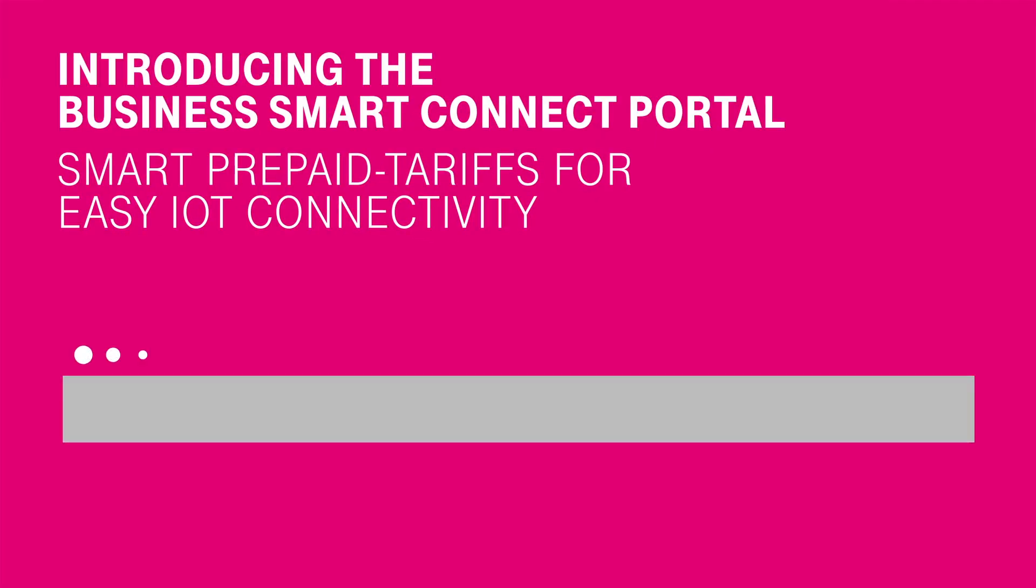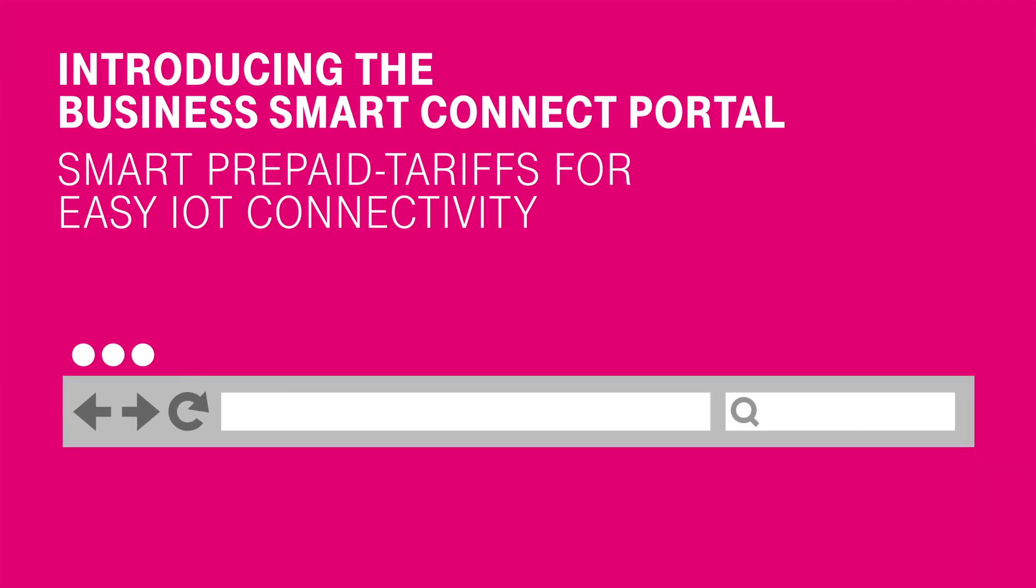In this video, you will get to know the central functions of the Business Smart Connect Portal and how to use it with your team or partners.